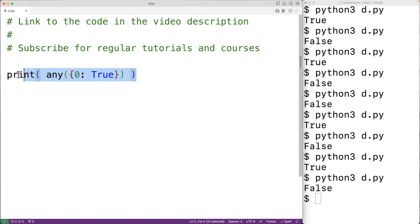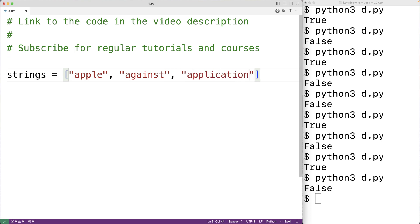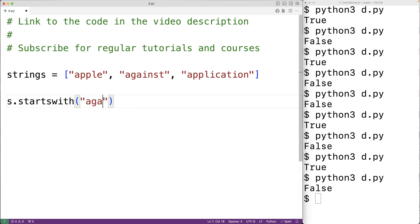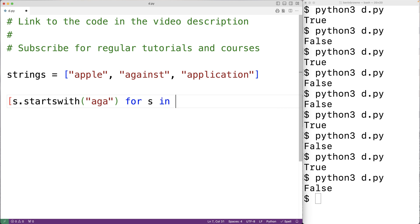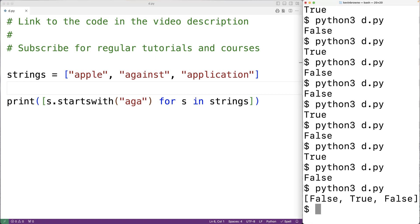For example, let's say we have a list of strings: 'apple', 'against', and 'application'. We want to check if any of the strings begin with 'AGA'. We can use the startswith method — some_string.startswith('AGA') — and apply it to every string using a list comprehension. We'd find we get false, true, and false, because 'against' begins with 'AGA' and the other two don't. If we save and try it out, we do get false, true, and false.